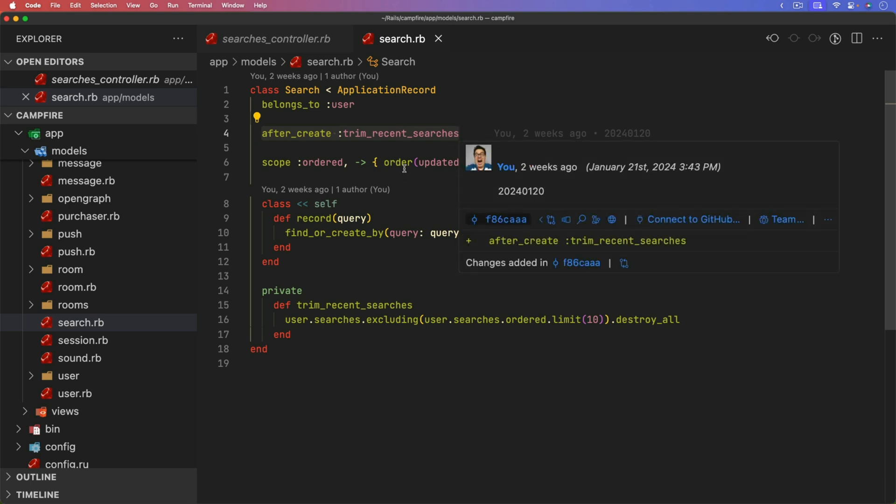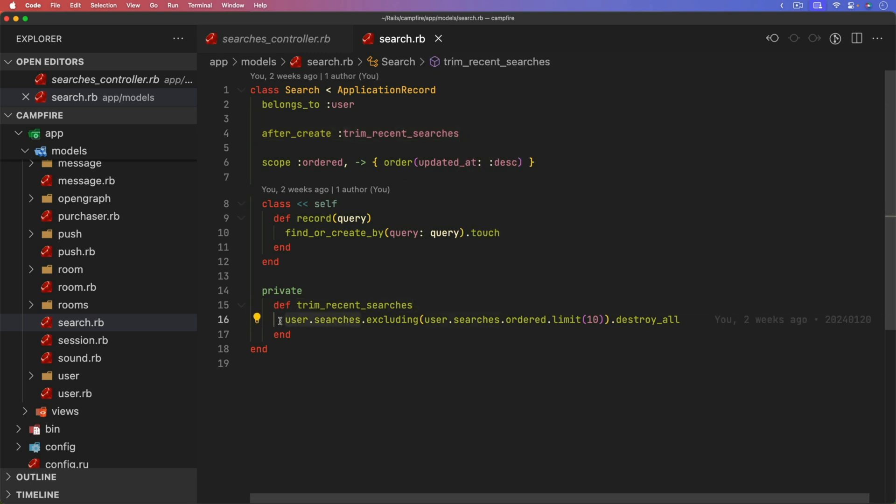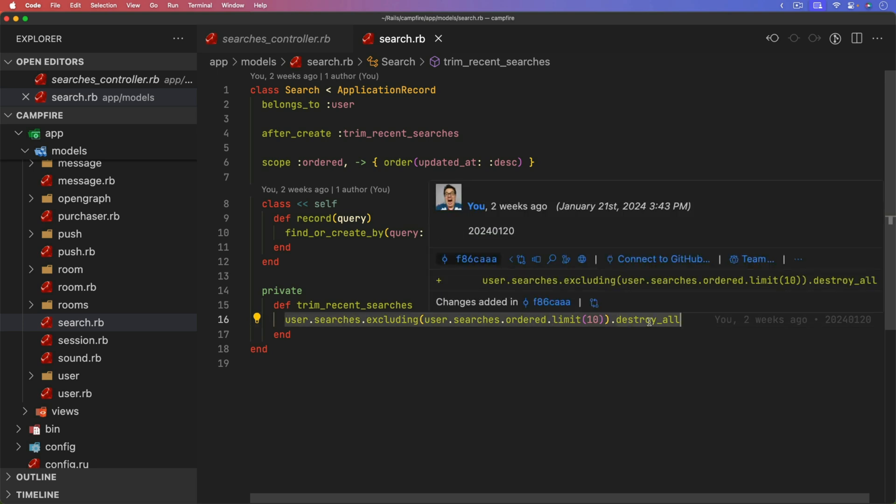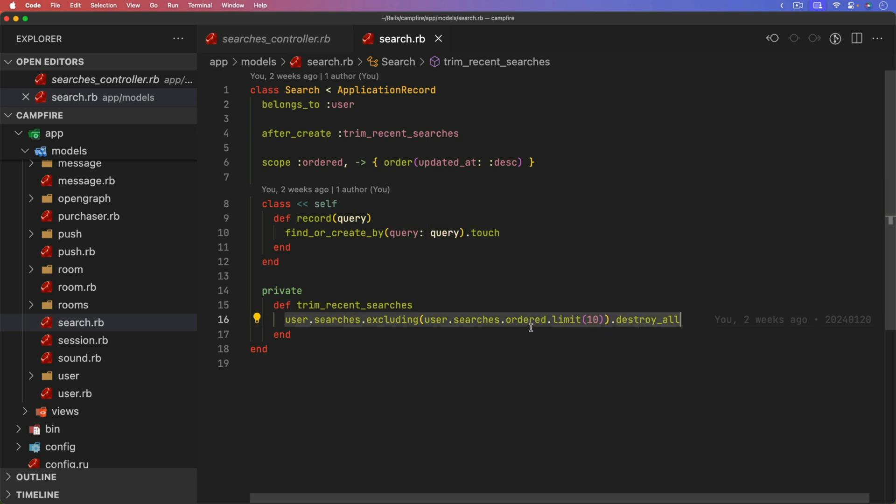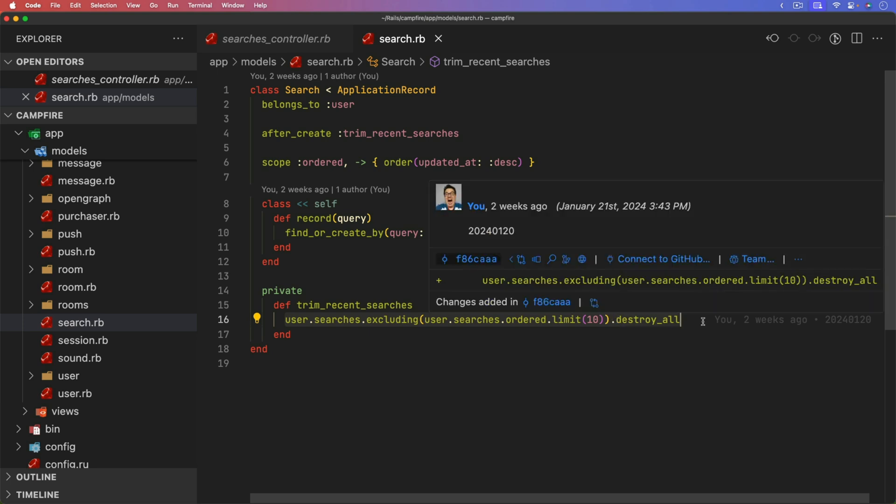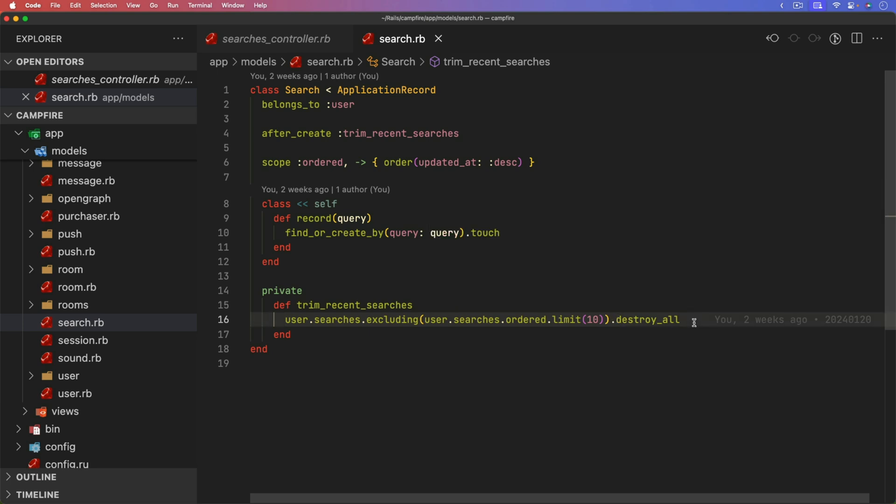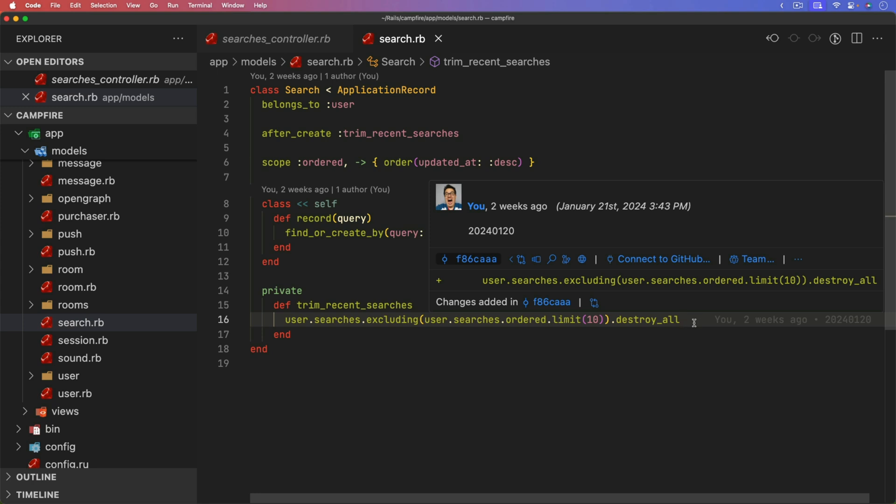And so if the query was created, then an after create callback is triggered. Trim recent searches, which is a private method where we are getting all of the searches, excluding the user searches, doing an order, which is sorting by the updated at descending. We're grabbing the first 10 items, and then we're deleting everything. And so here, the excluding is a great use case because now we can just get all the records excluding the top 10, and then we'll delete them. In a perfect world, it should only ever be deleting one record. And so that's pretty neat because doing a search could be something that happens quite often, and there wouldn't be any need to store the historical searches that are many weeks or months old if they aren't within the last 10 used.